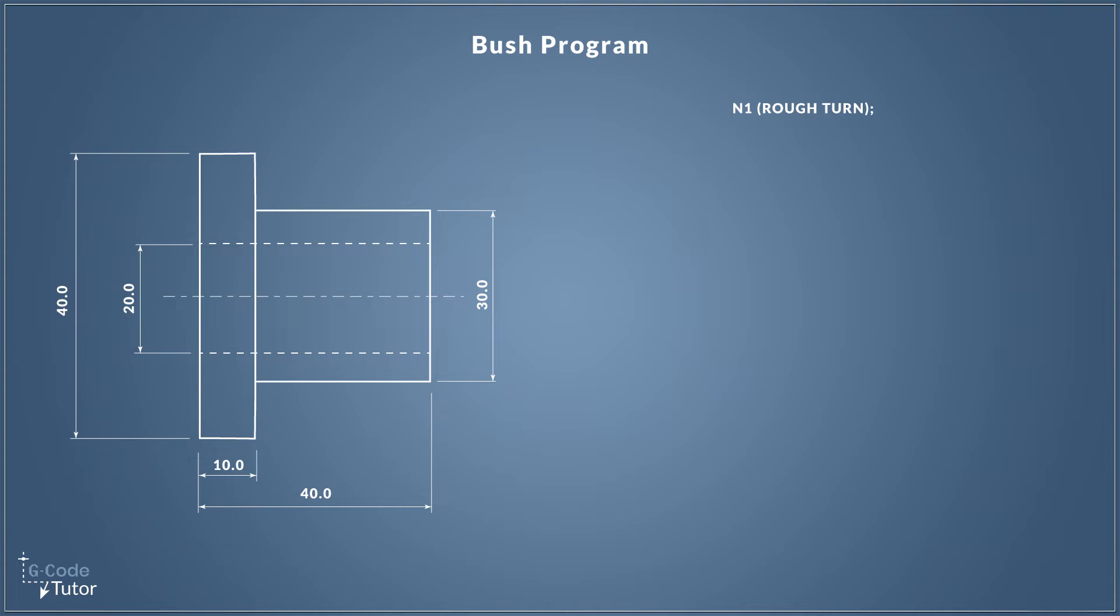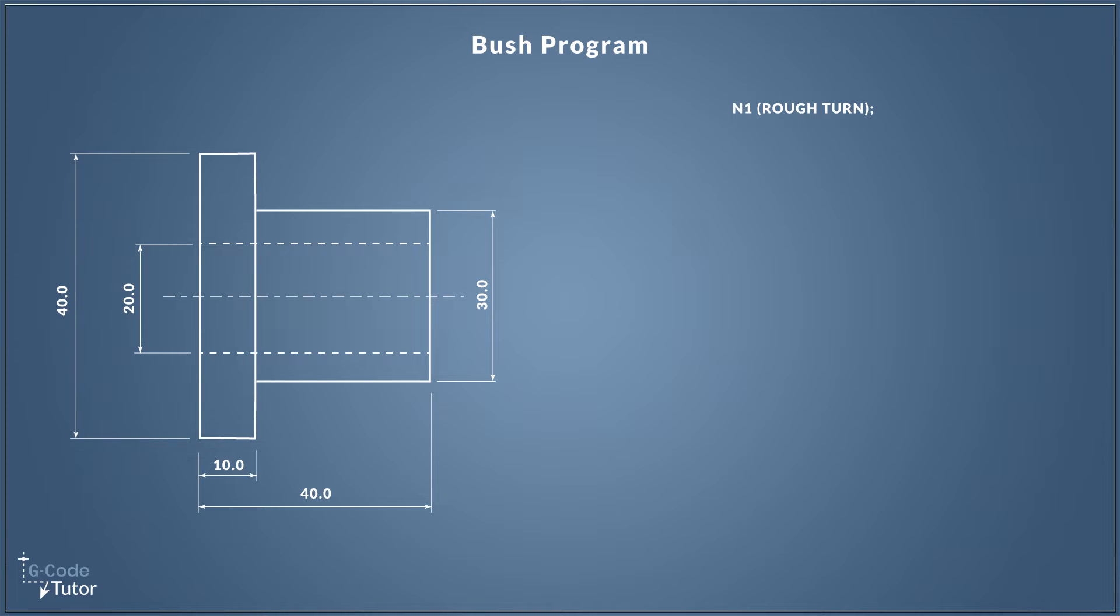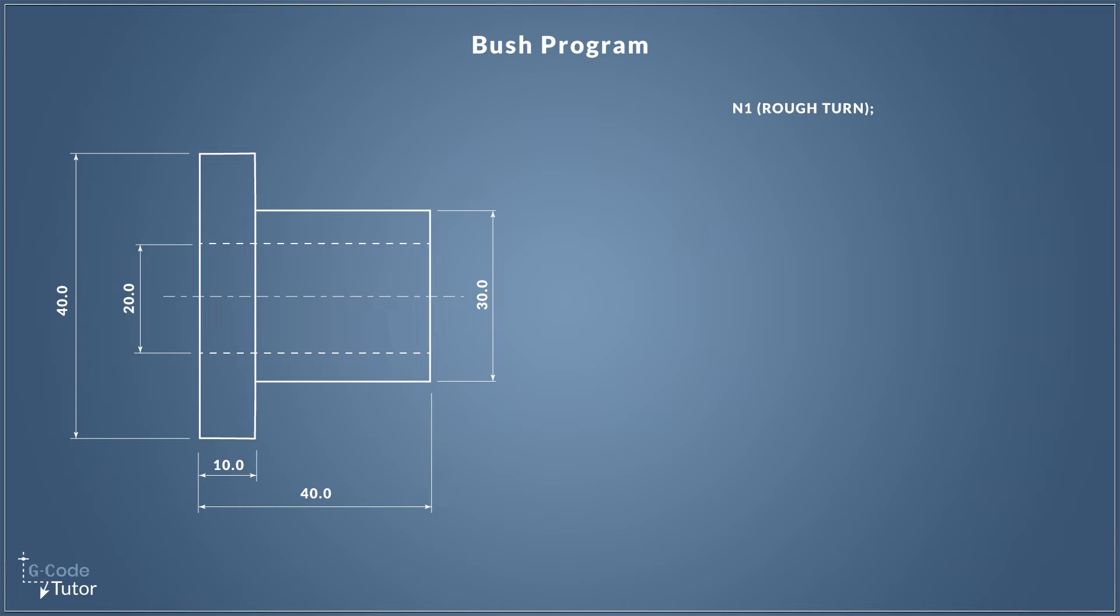In the old days when we used to program our CNC machines we used to number each line individually. These days we don't tend to do that, but we do use the N number to define each section of the program. So I still use N numbers, but I use them at the beginning of each block only. Anything in brackets is an operator's note that is not read by the machine controls. So N1, rough turn in brackets, just tells the operator that this next section of code is going to be a rough turn operation.